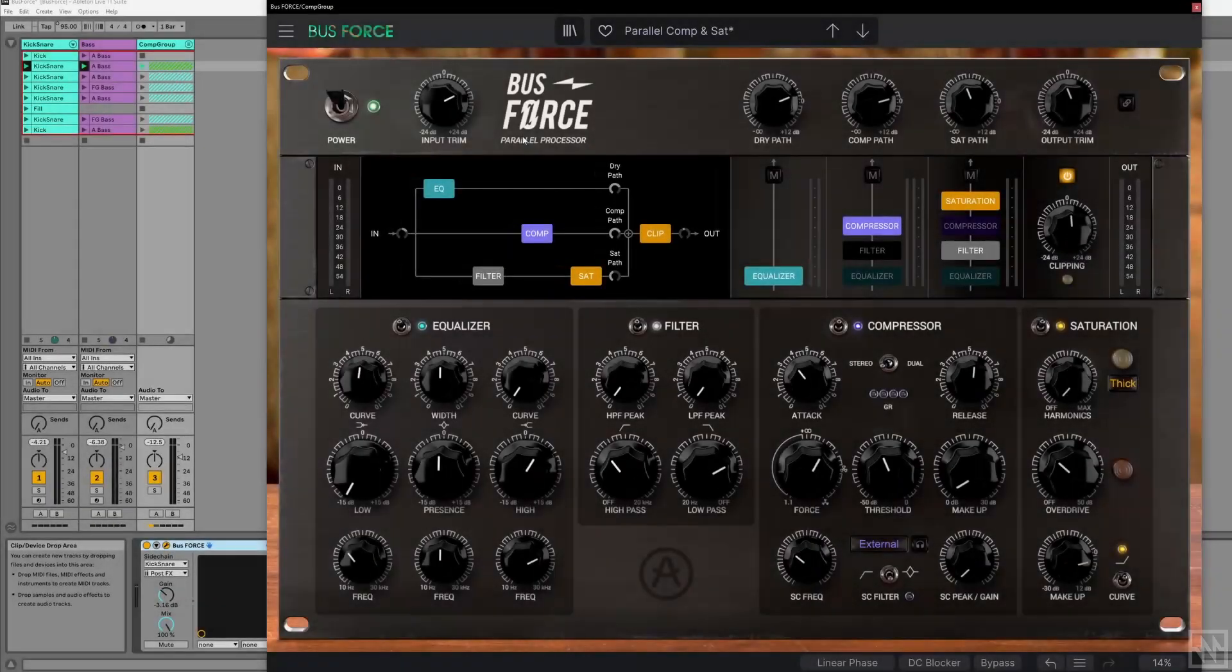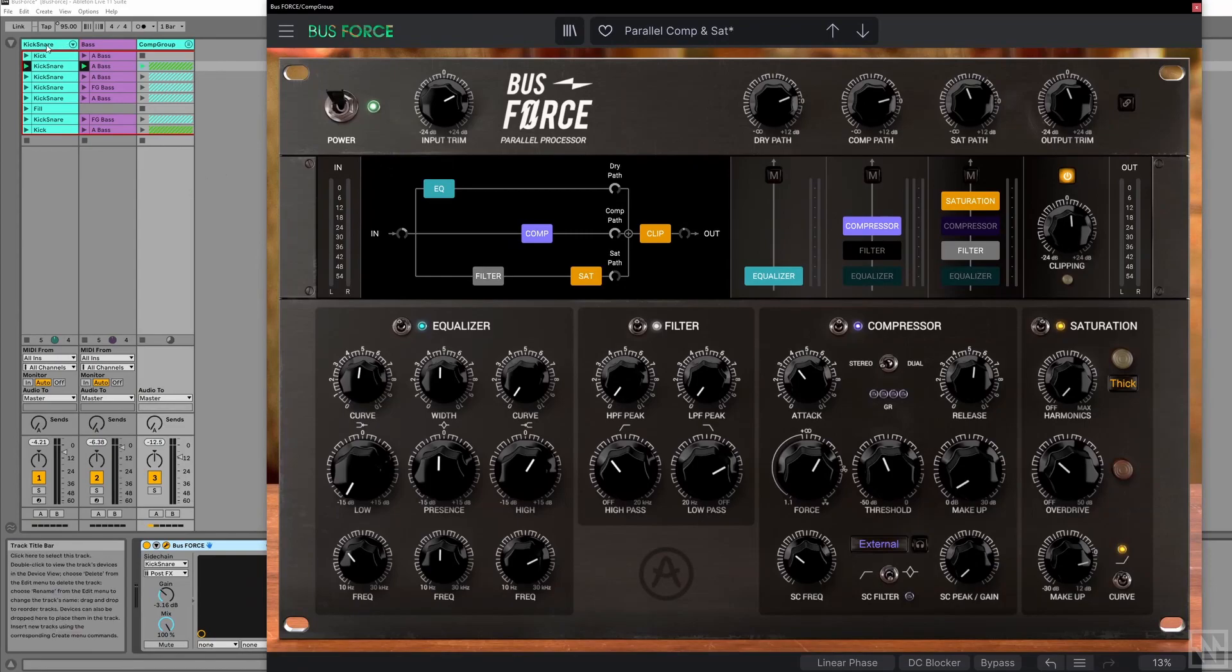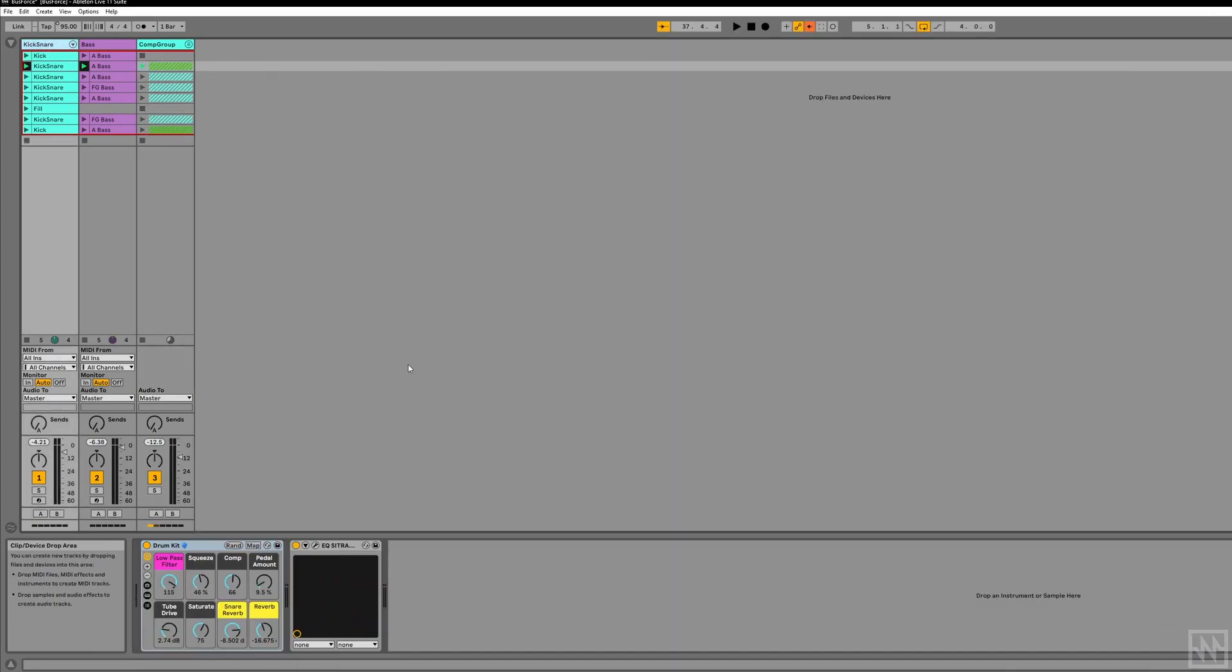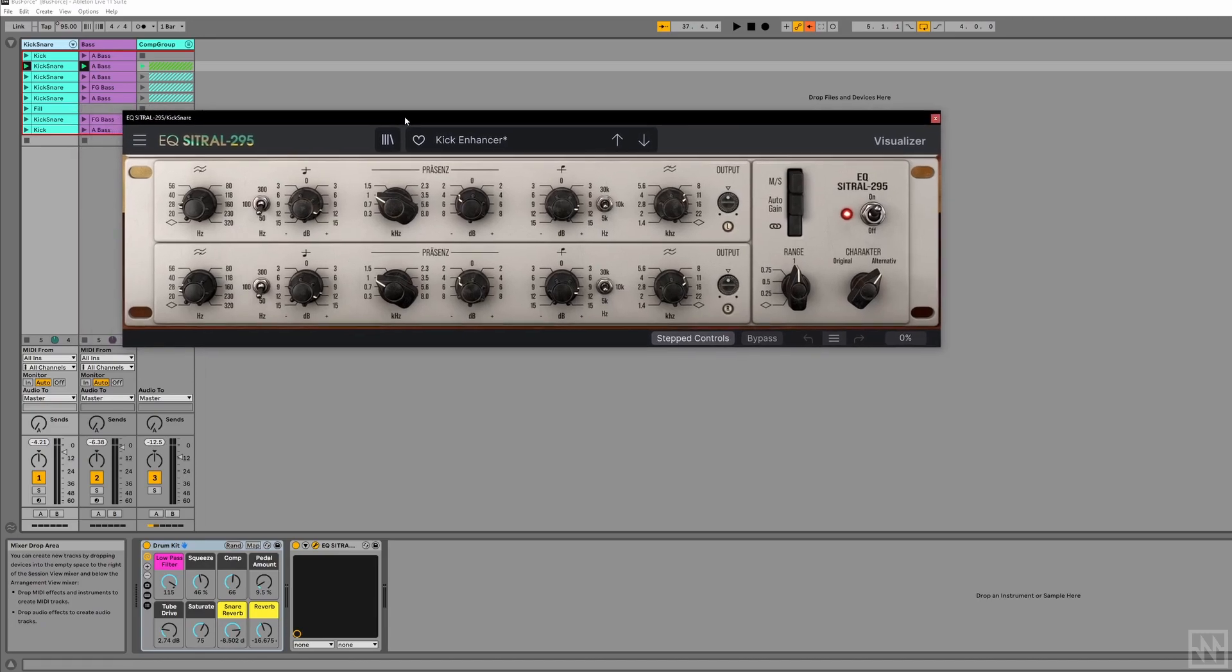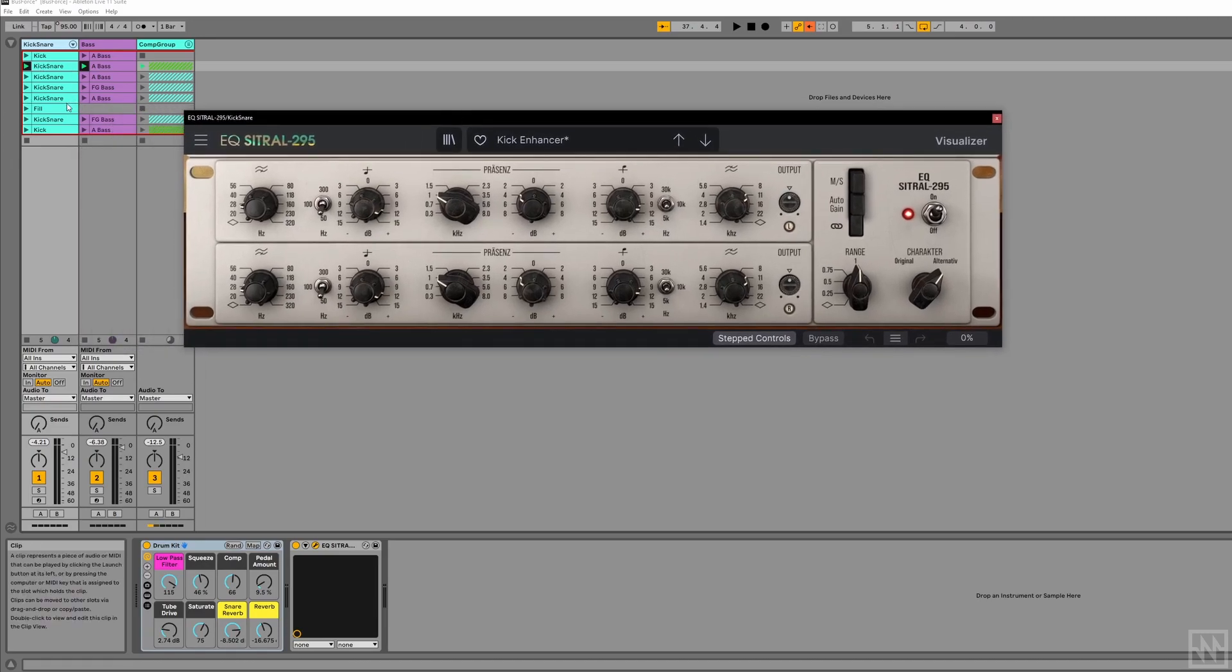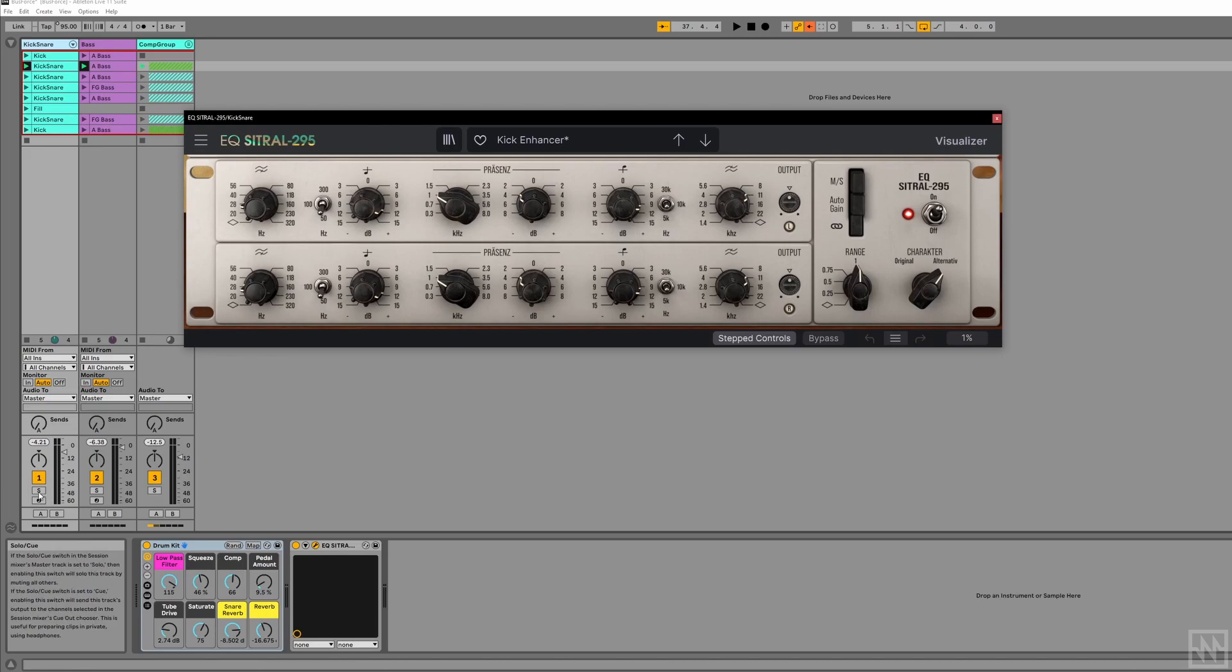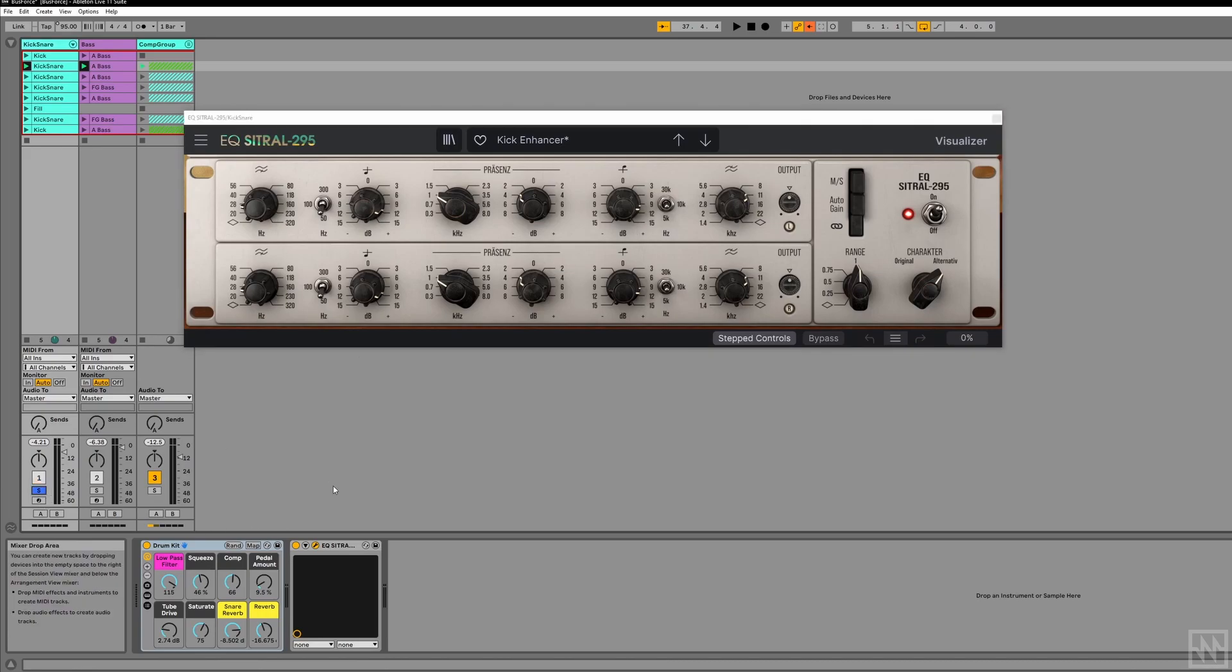So that's BusForce. I just want to quickly talk about the other two plugins as well. I have the EQ Citra—I think that's pronounced right—here on the kick and snare. I got pretty lazy. I just found a preset called kick enhancer which sounded pretty good.